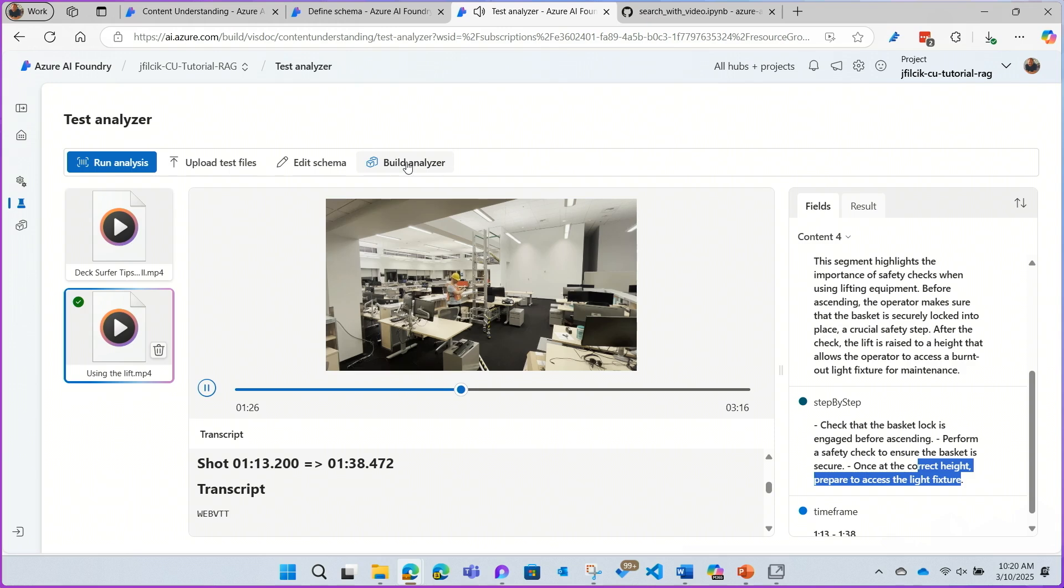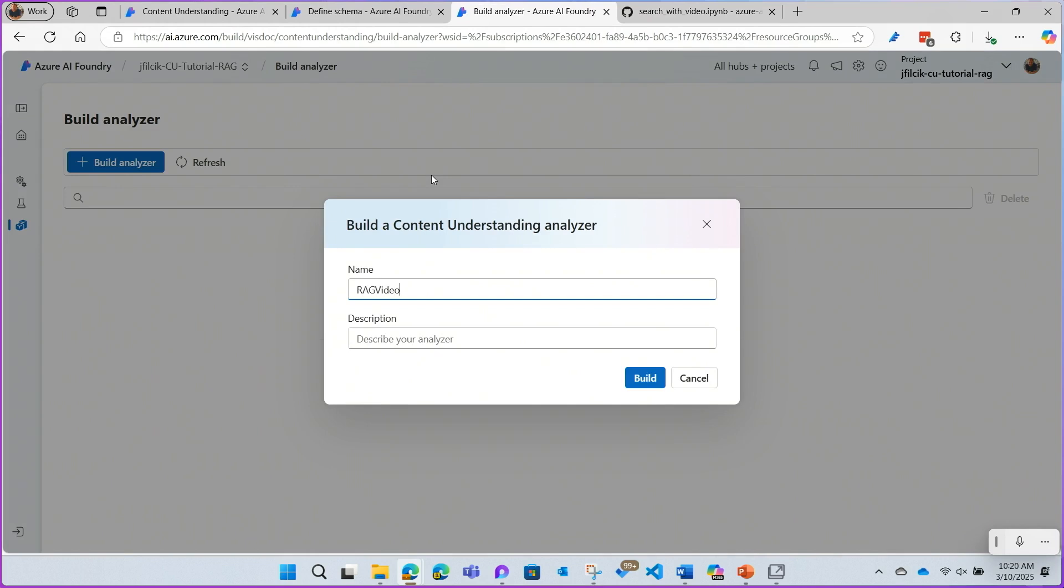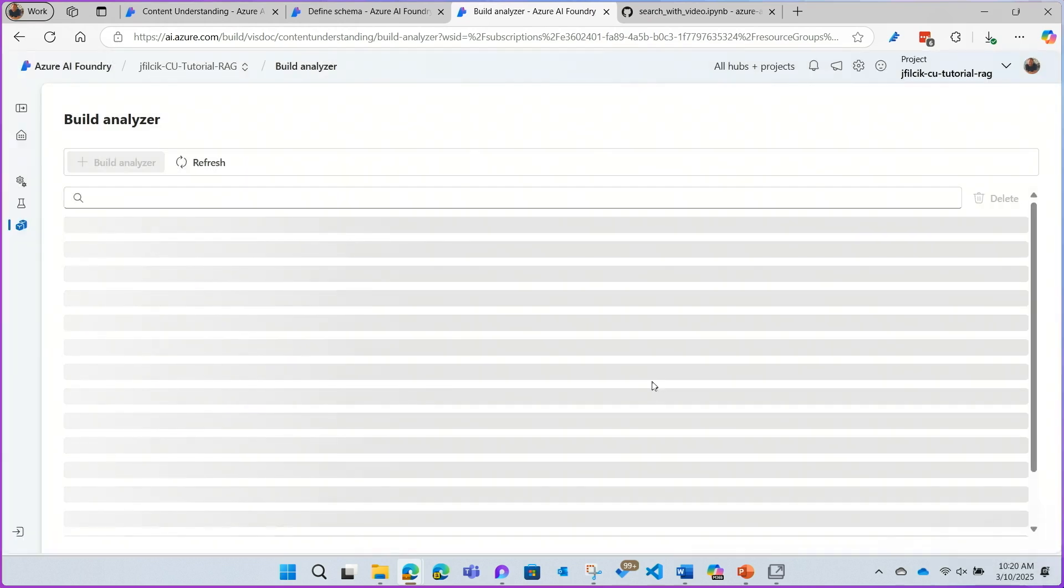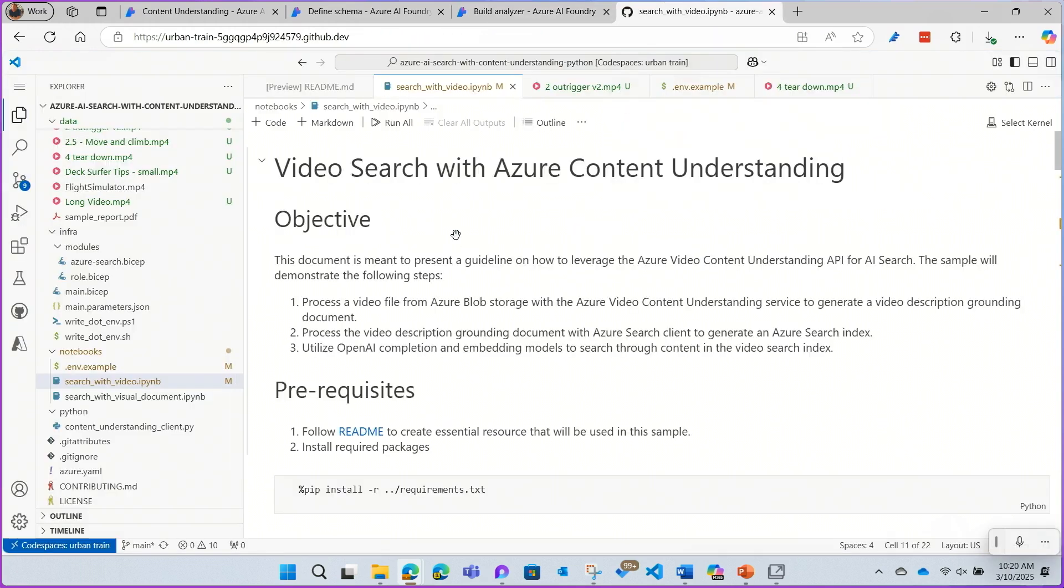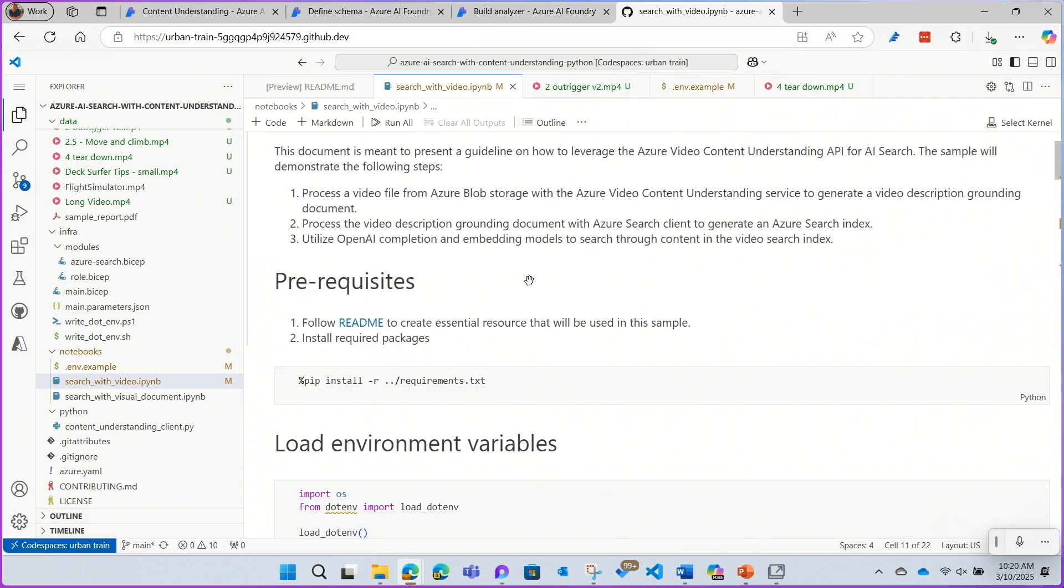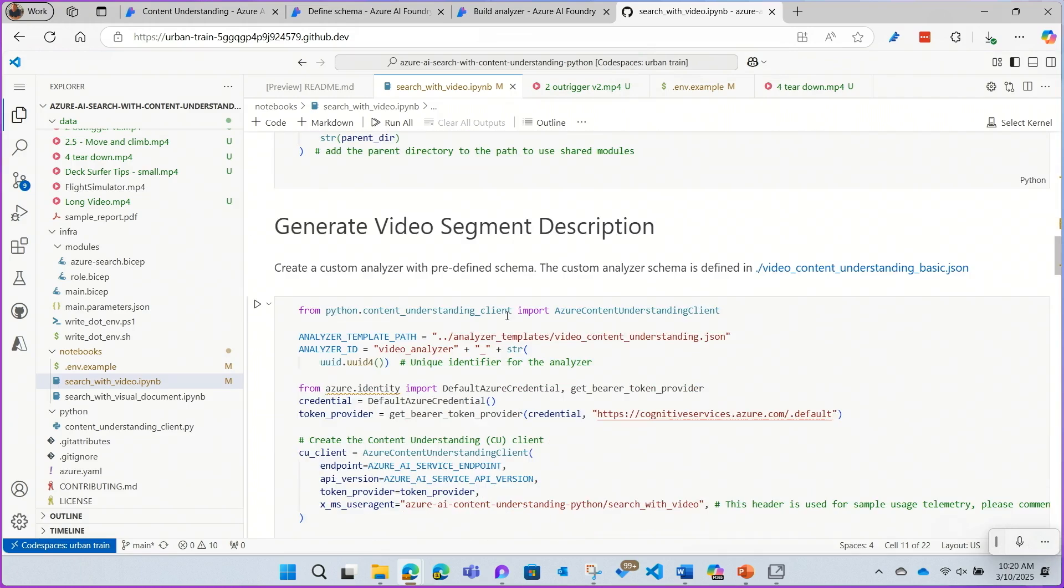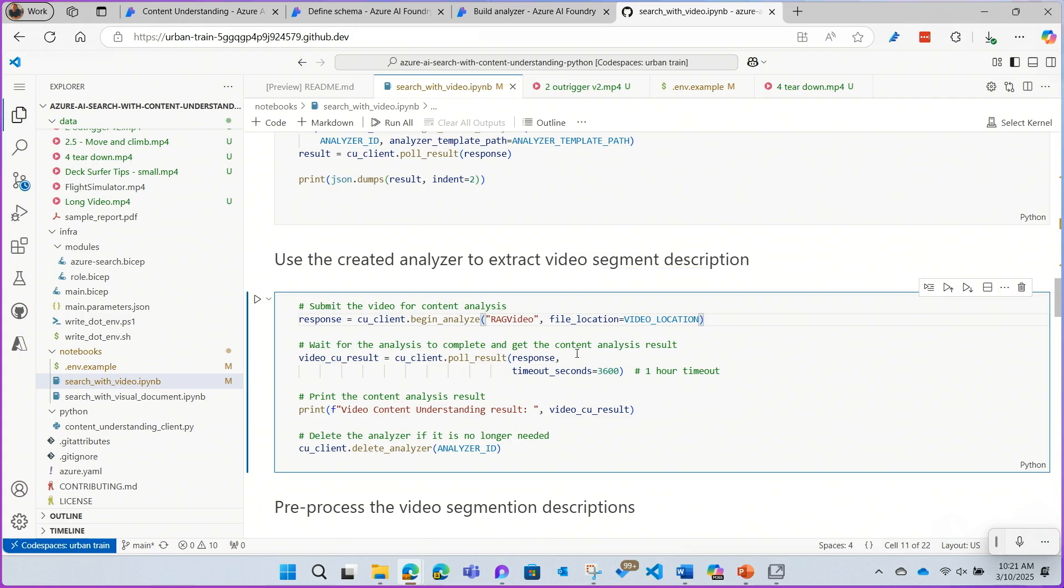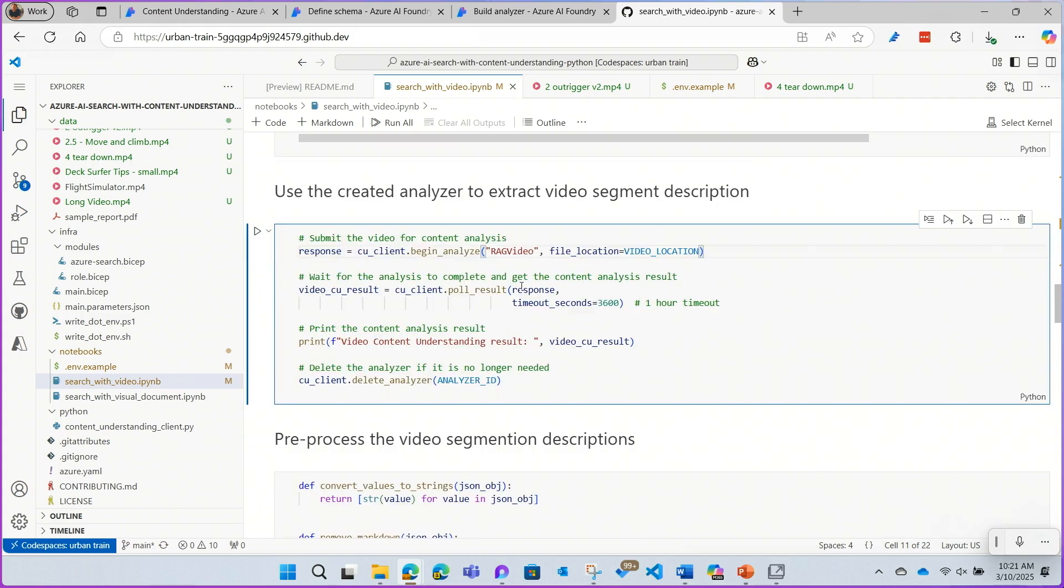So to use this analyzer in my code, I'm going to name the analyzer and build it, and take that name over to my code. All right, so here I am in the GitHub Python notebook sample for video search. I'm going to jump in here and adjust the name of the analyzer I'm using to be RAG video, and then run this to extract video segmentation from a set of videos.